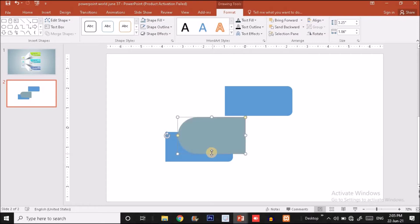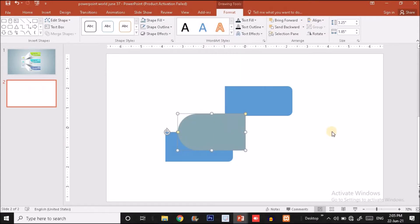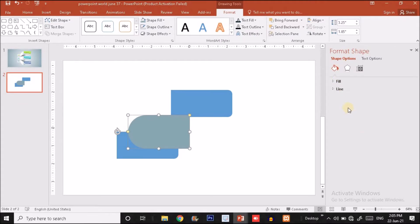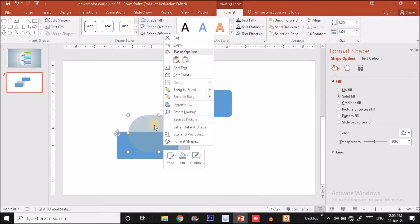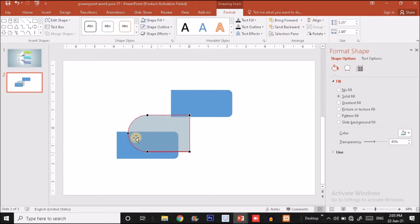I'll position it here, then right-click and make the shape transparent so we can see the changes going on underneath. I'll increase the transparency. Then right-click on the transparent shape and choose Edit Points. I'll adjust one dot by sliding it to the right and drag the white handles to reshape it.